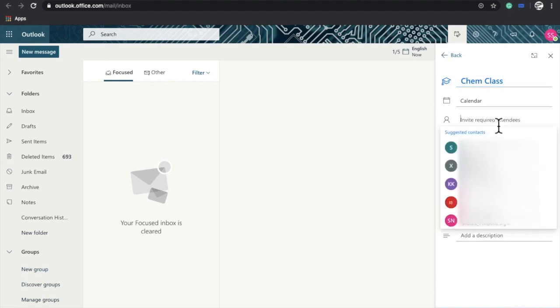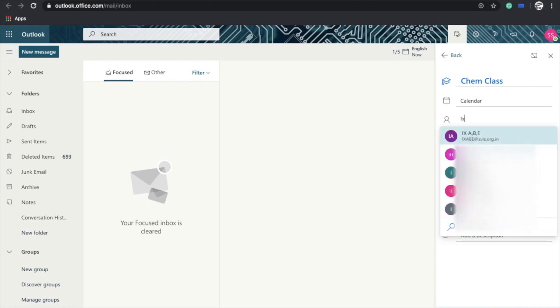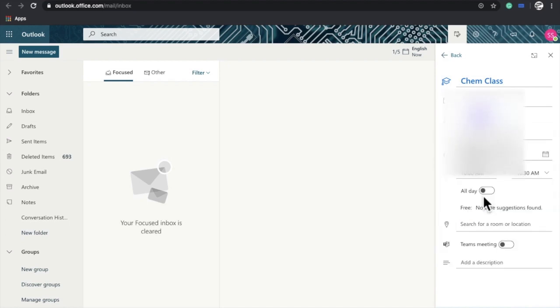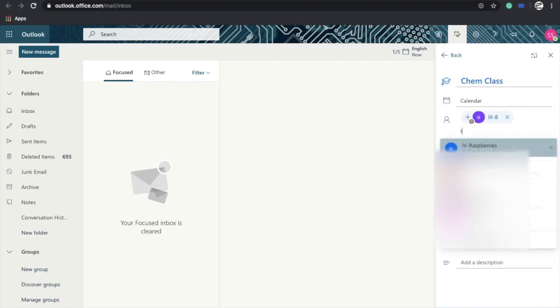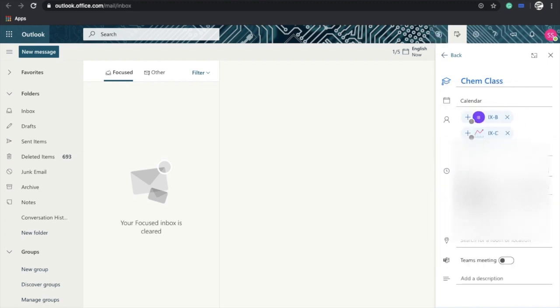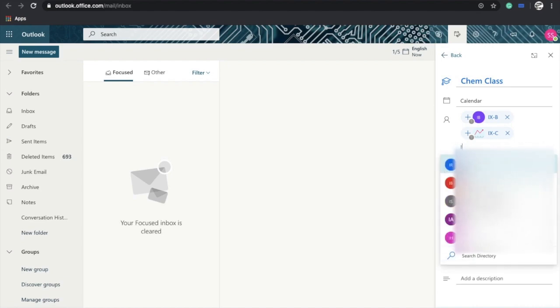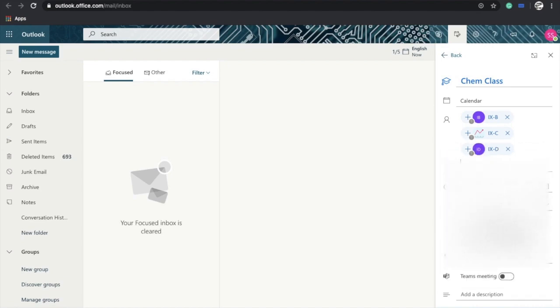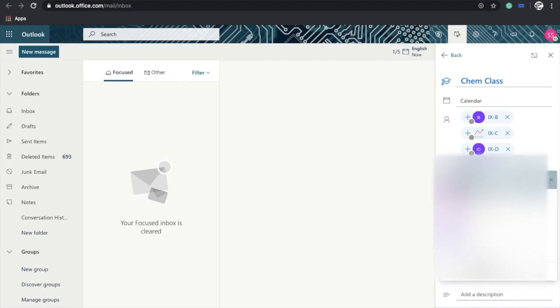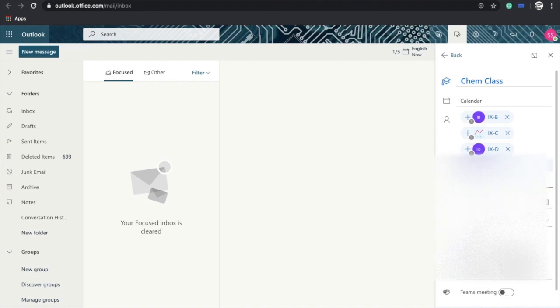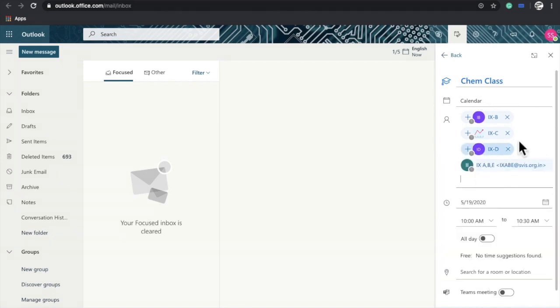I want to add a team of Ninth B, one team of Ninth C, one team of Ninth D, and one team of Ninth E. Like this, I can add multiple teams here.